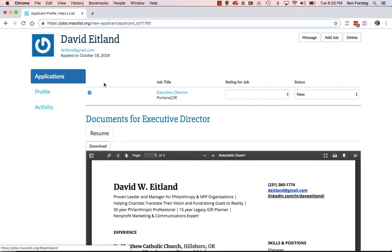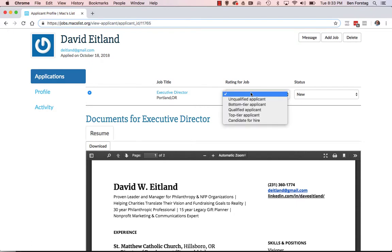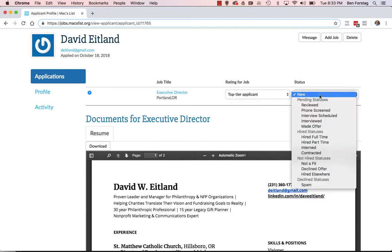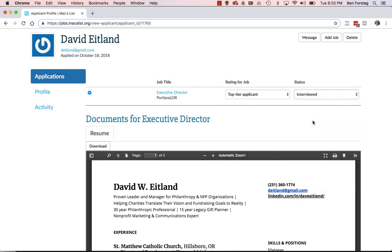Once you've screened an applicant and reviewed their documents, you can add notes here. You can also update their rating as a candidate. Based on your screening, you can select a rating and update the status of their application — for example, marking them as screened so that others reviewing the applicant list know you've already screened this one.